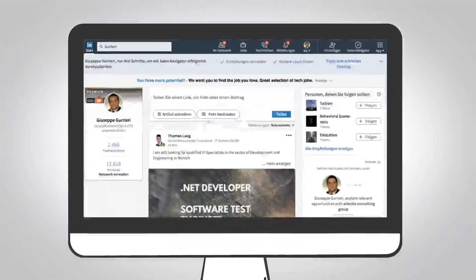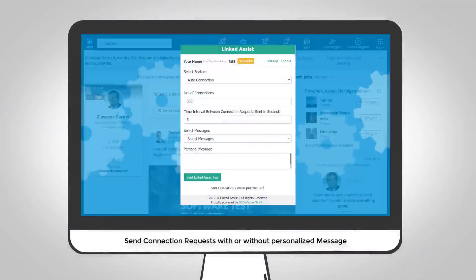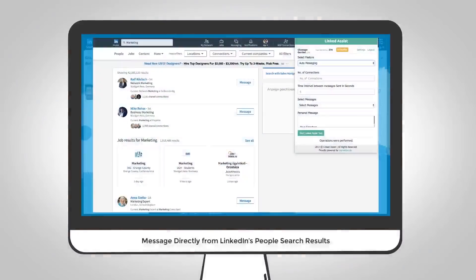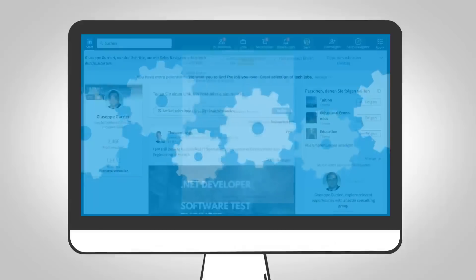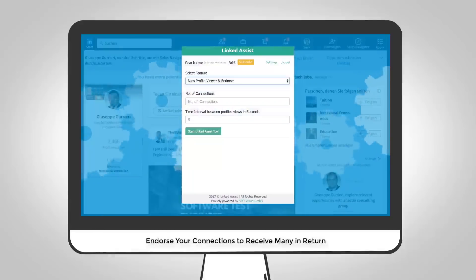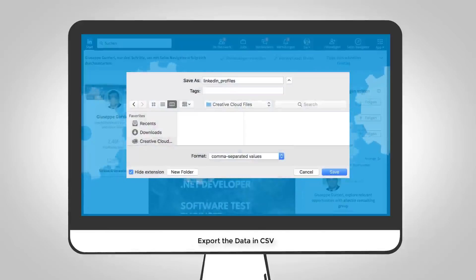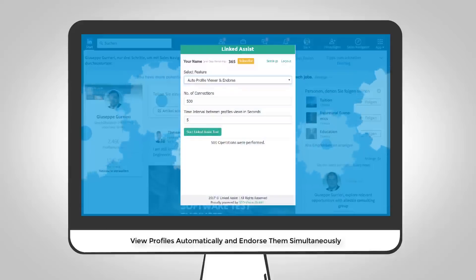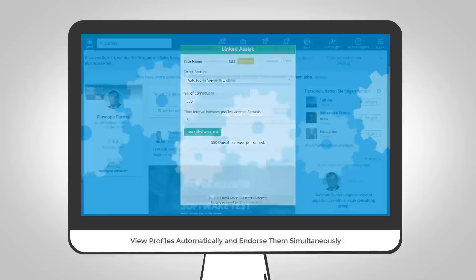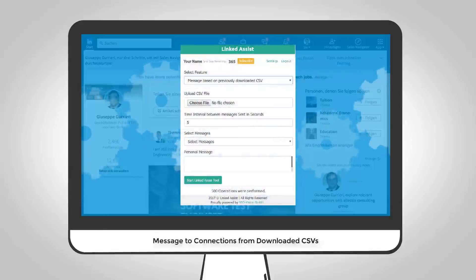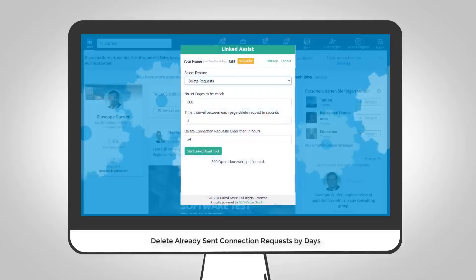With Linked Assist Pro, you can send connection requests with or without message, send messages with a personalized signature, message directly from LinkedIn search results, endorse connections of all skills and get many in return, export the data in CSV including sent requests, messages, signatures, etc., view profiles automatically and endorse them simultaneously, save messages and signatures as templates, message connections from downloaded CSVs, and delete already sent connection requests by days.